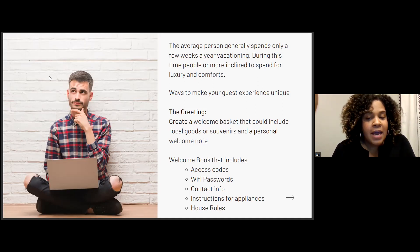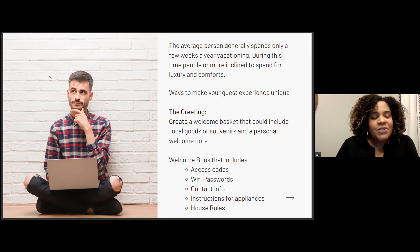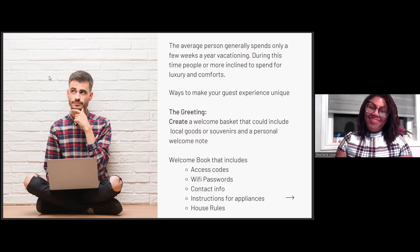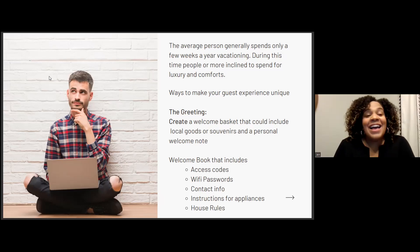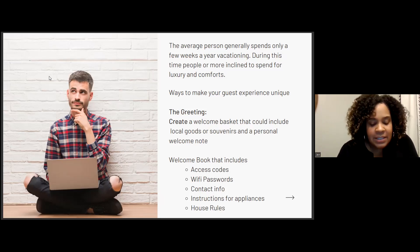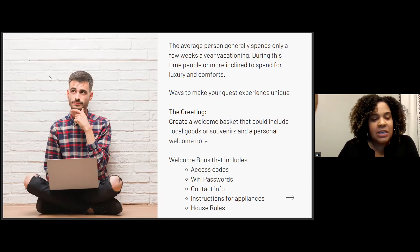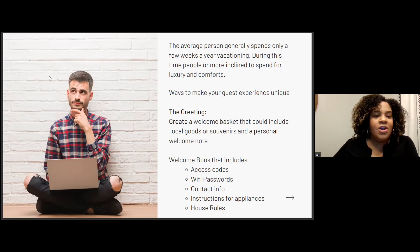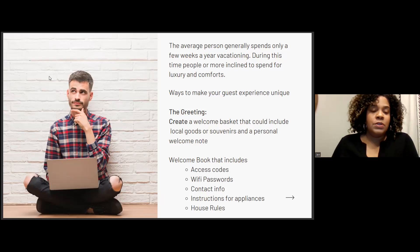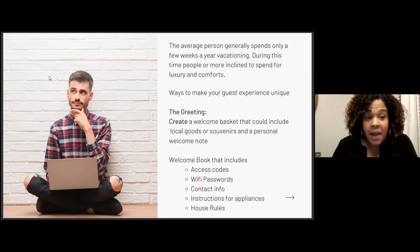Include instructions for appliances and anything unique about the property — sometimes things work differently in different countries. Also include house rules: what time should music be off, whether pets are allowed, rules about neighbors, and anything else relevant. Especially if it's a property you also vacation at yourself, you want it maintained so you can enjoy it too. All of this would be in the welcome book.